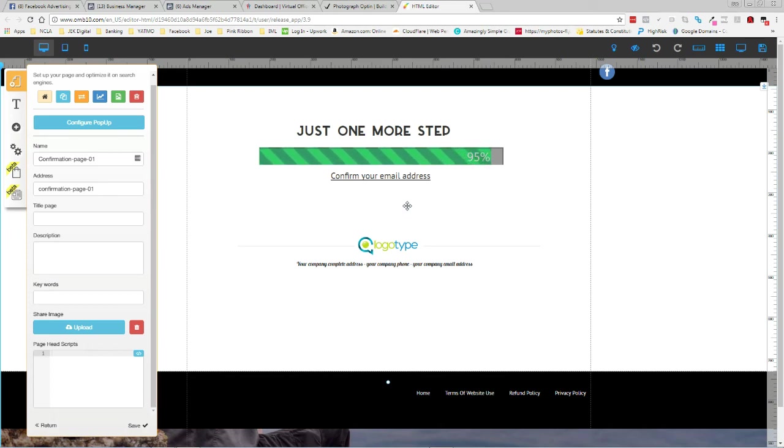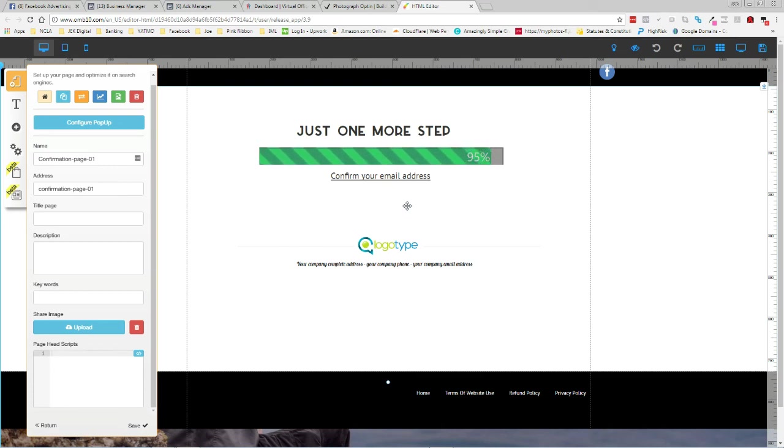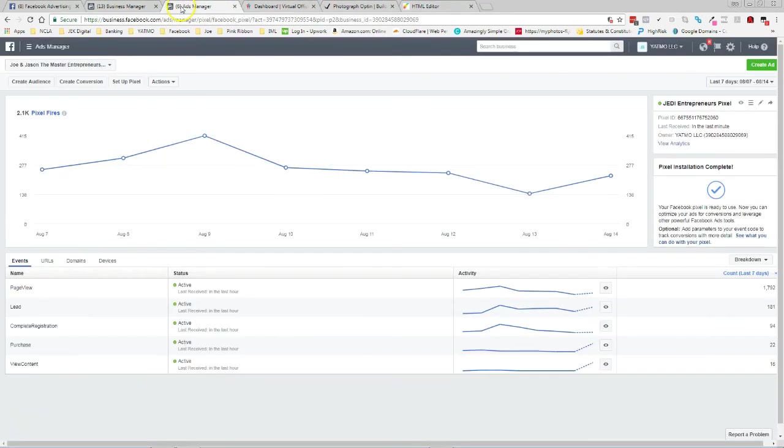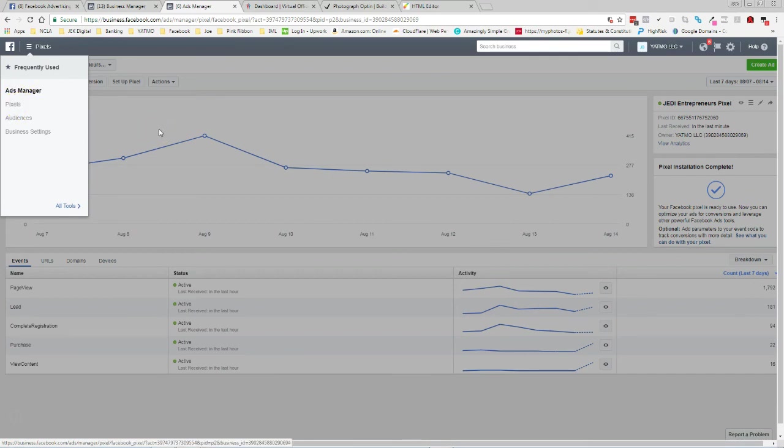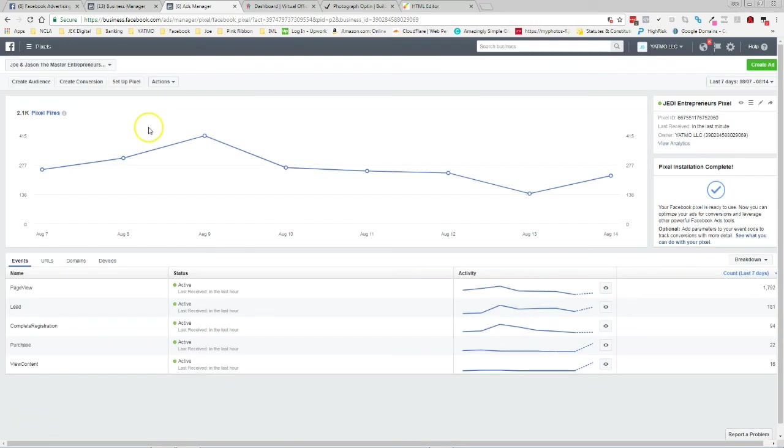So you always want to be able to put the conversion pixel onto the following page because then I know they hit that page. So what I'm going to do, real simple, real easy, I'm going to go up. I'm in my pixels right now, pixels right here inside my ad campaign or, I'm sorry, my business account.